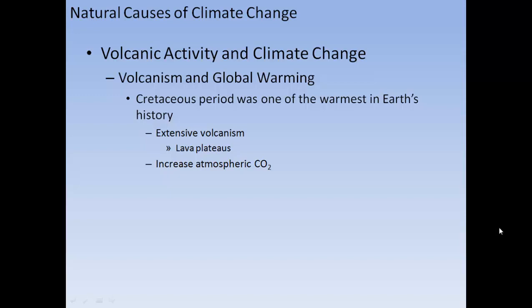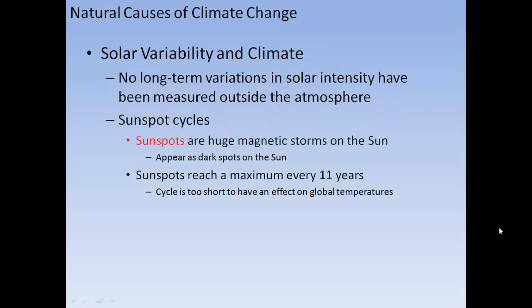Volcanism and global warming: the Cretaceous period was one of the warmest in Earth's history, associated with extensive volcanism. Lava plateaus formed, which increased atmospheric carbon dioxide.